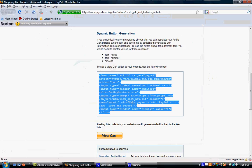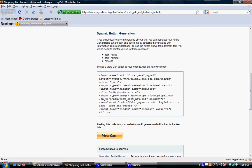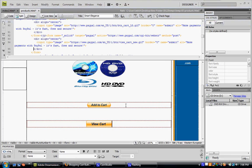It's also important that you include your email address and other information as well so PayPal knows whose cart to point them to. So people can view their cart, see what they bought, how much it cost, and how to pay.